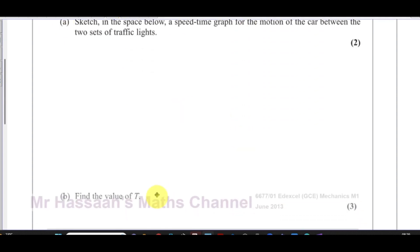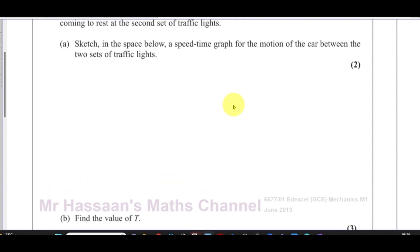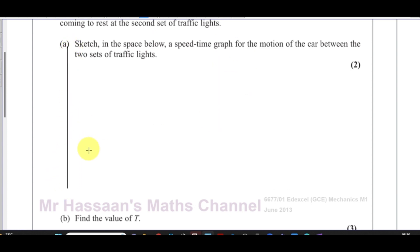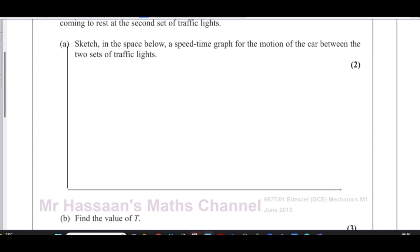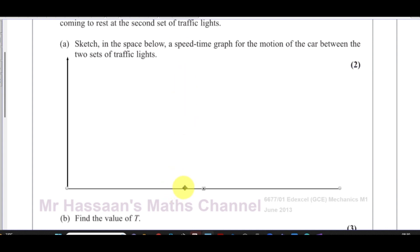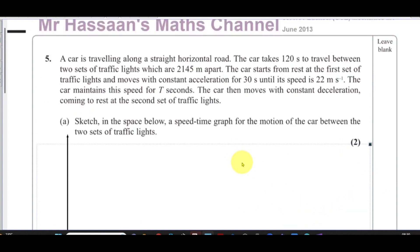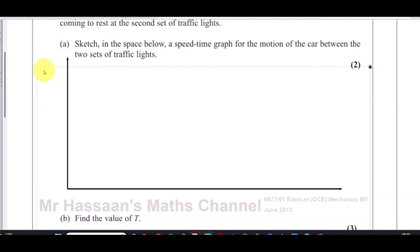What I'm going to do is make a speed-time graph to show this information. On the y-axis you have speed in meters per second, and on the x-axis you have time in seconds.